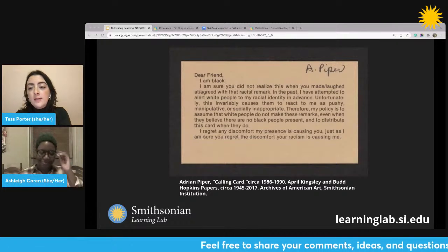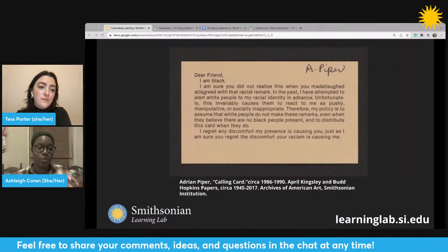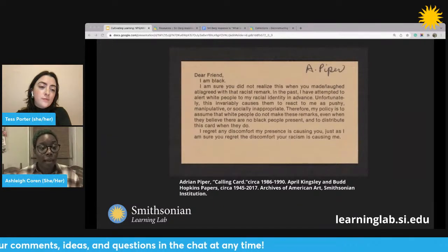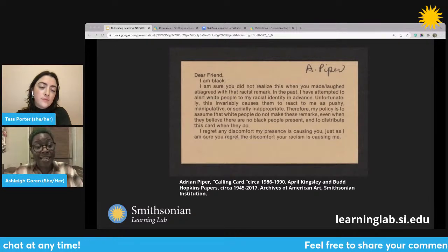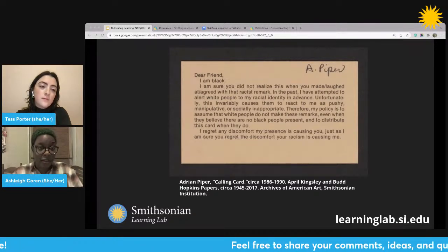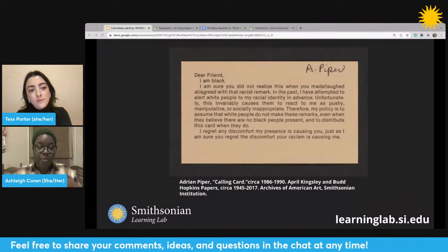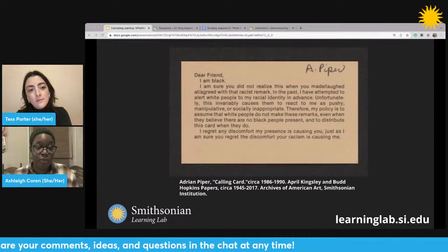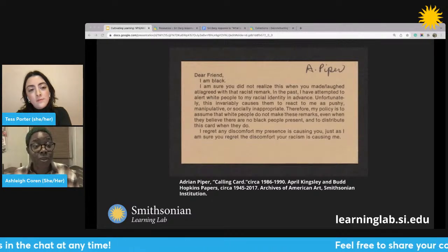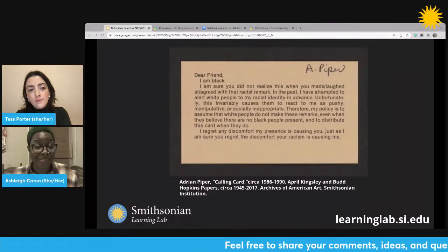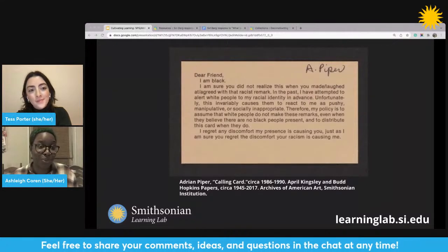One of the things around these cards is about Piper asserting her identity as a Black woman — that's one of the most important things, asserting her identity as a Black individual and reminding people that she is a Black individual. But also exploring social stereotypes — getting people to recognize stereotypes is a big part of it, and calling people out for relying on these stereotypes. I think that's a big part of it as well.